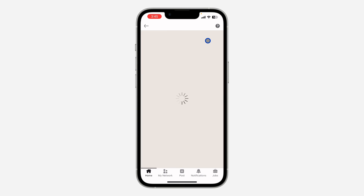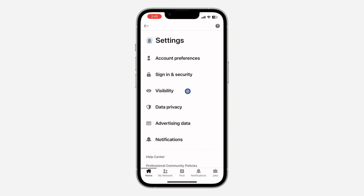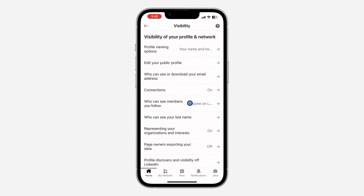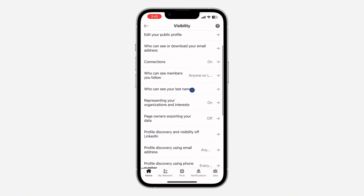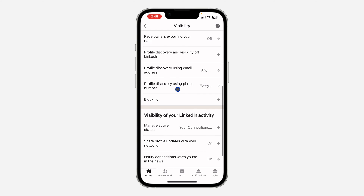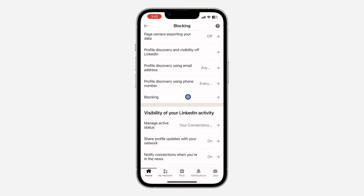Once you get into your settings, wait for it to load and click on Visibility. Once you click on Visibility, scroll down and you're going to see Blocking. Click on Blocking.